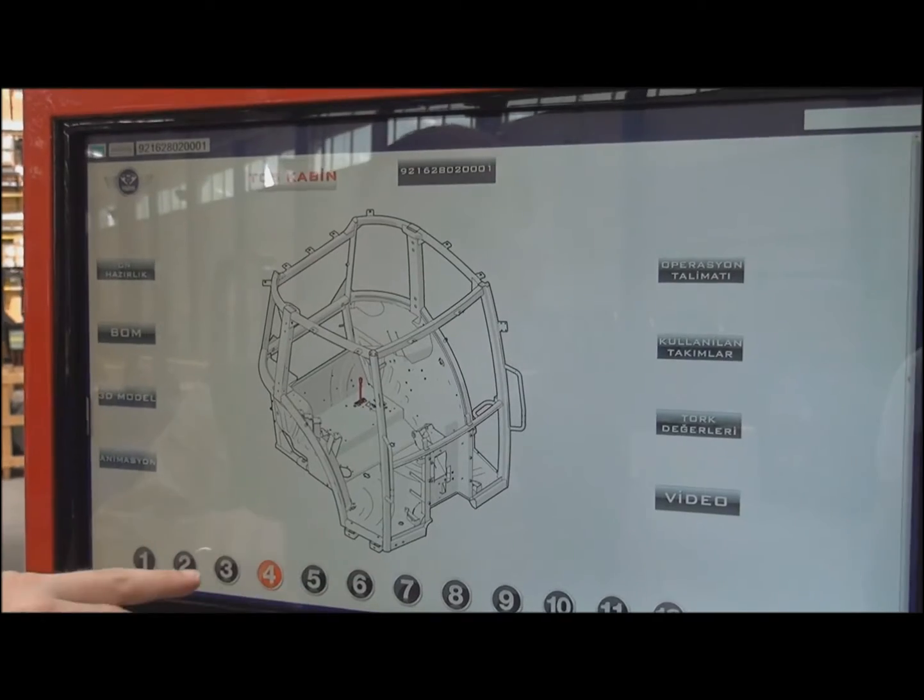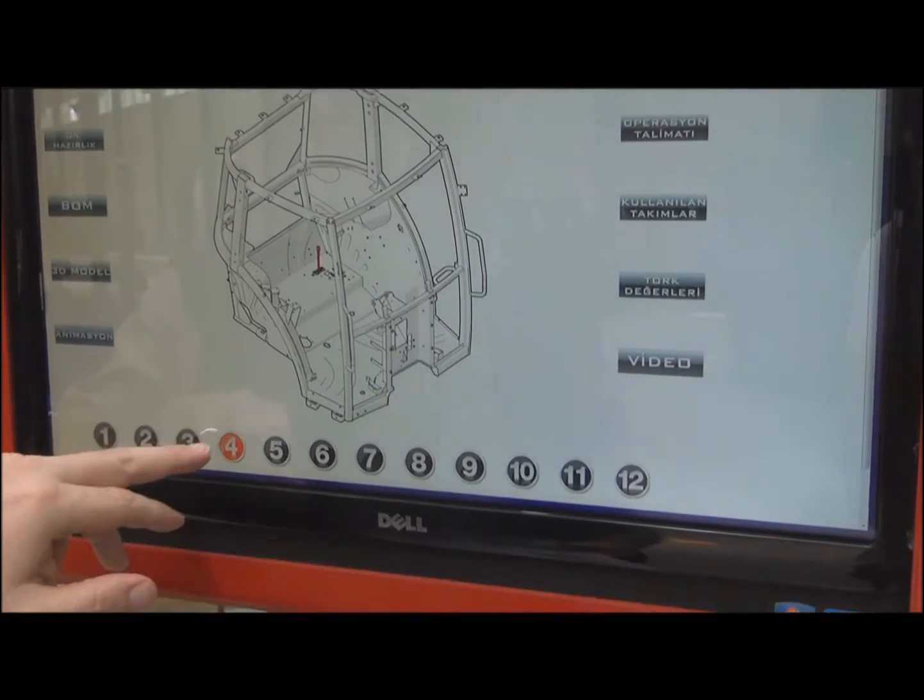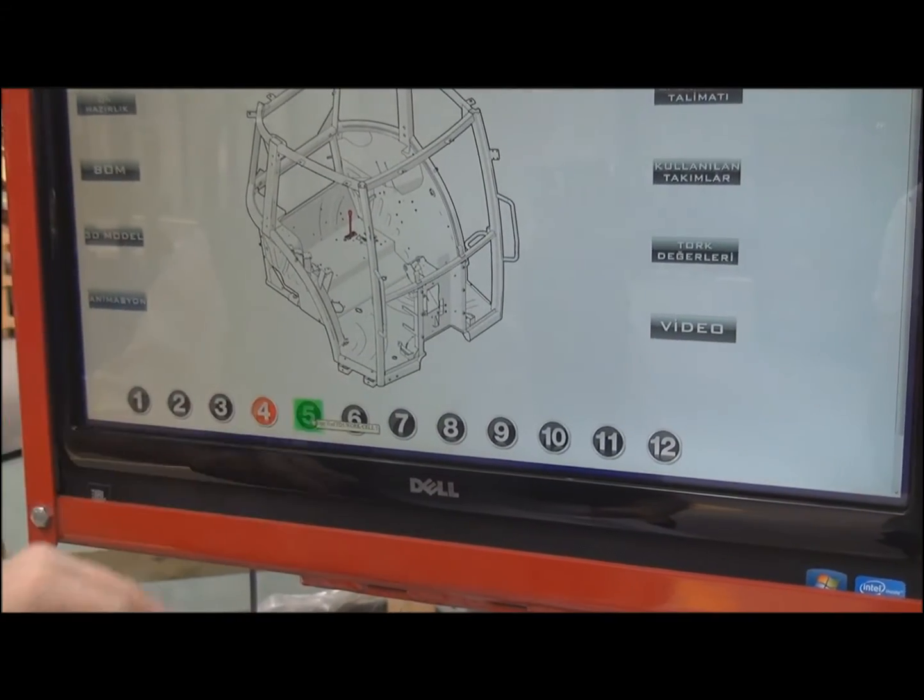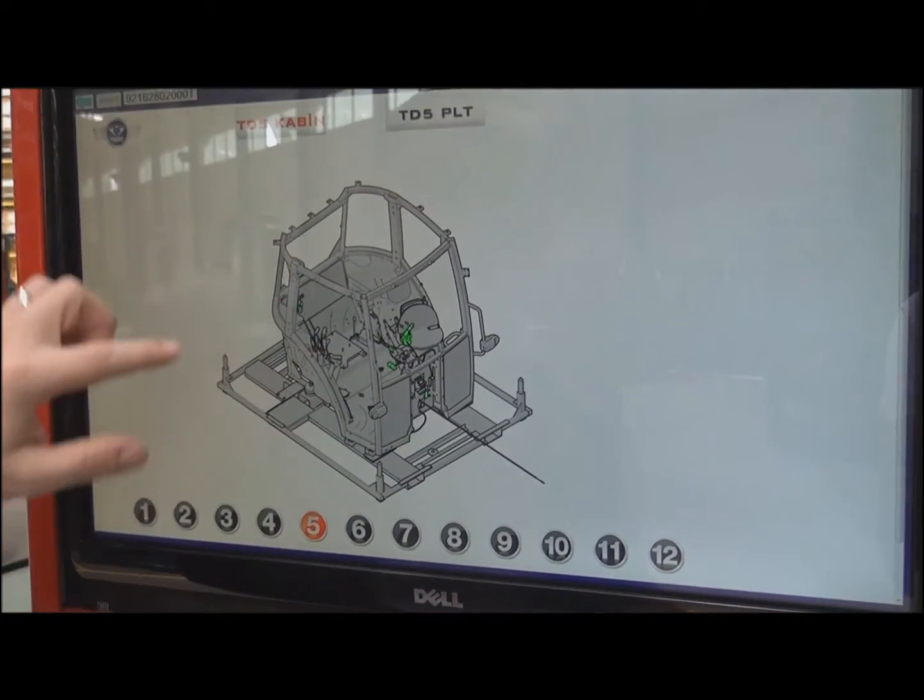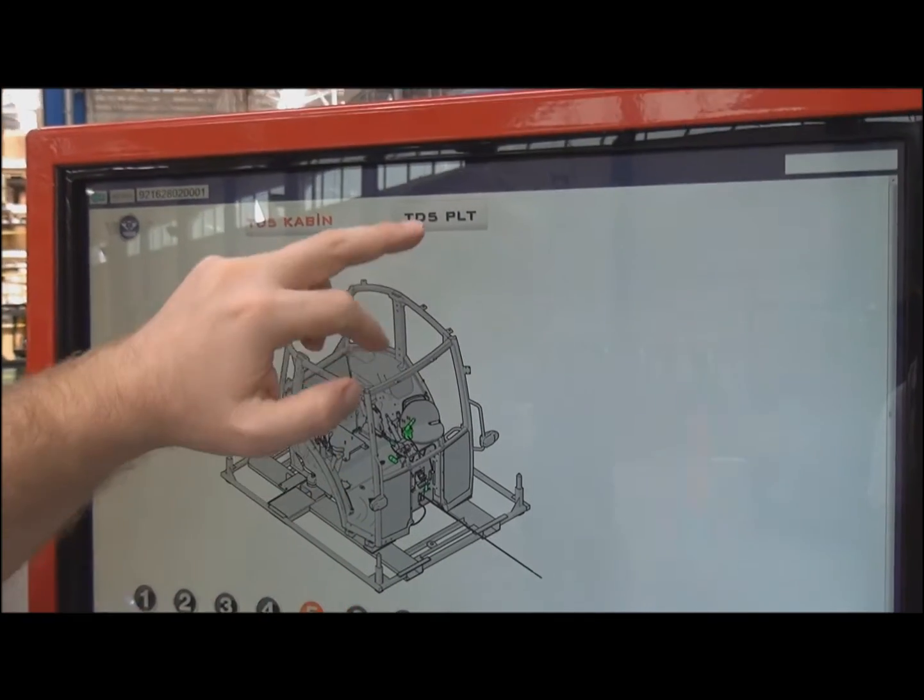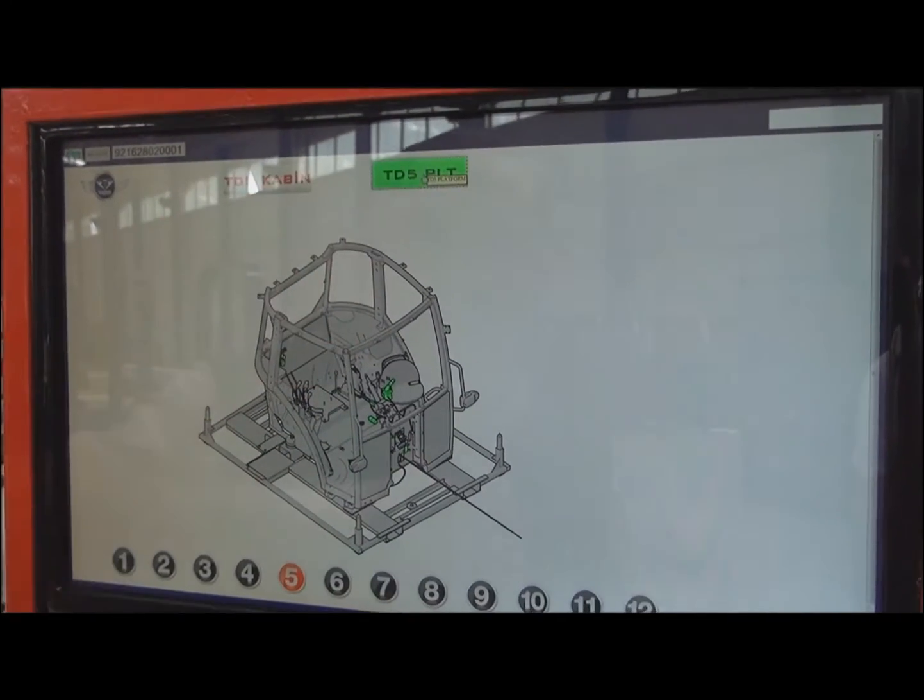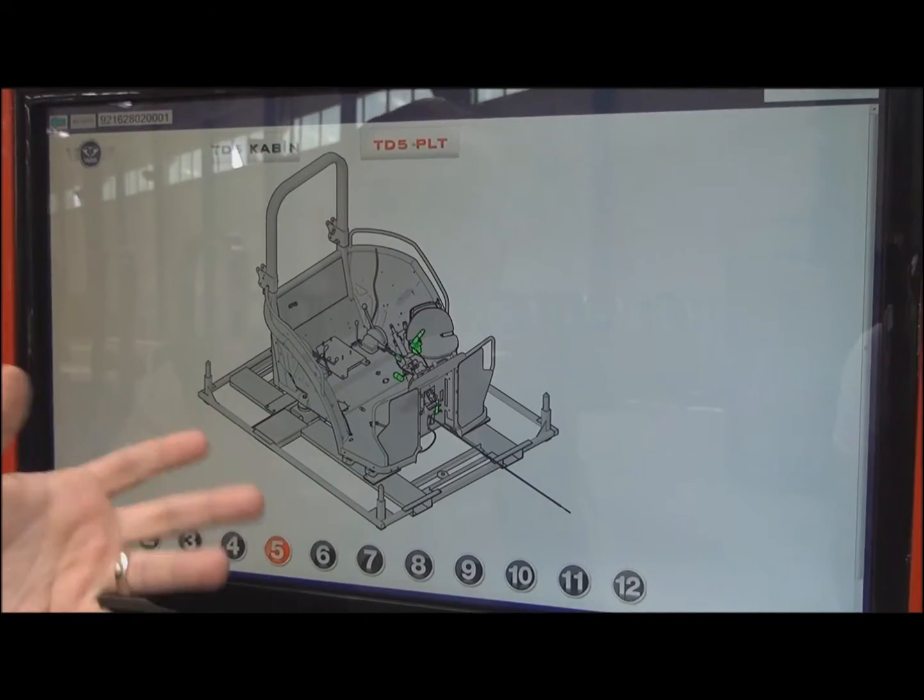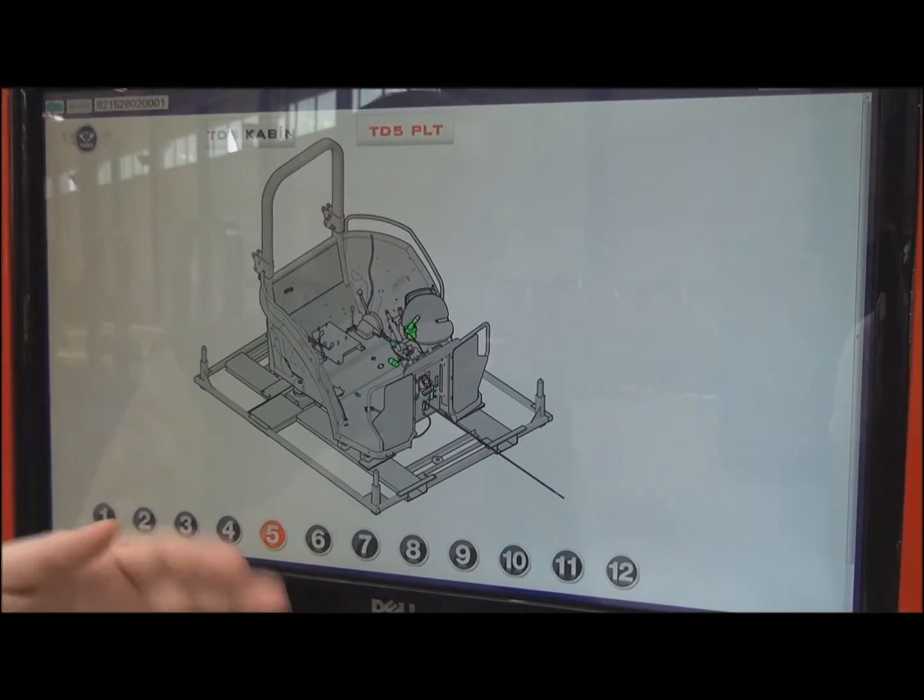As you can see, we can easily jump to the main station for the TD5 light cap, or we can move from here to the TD5 platform group.